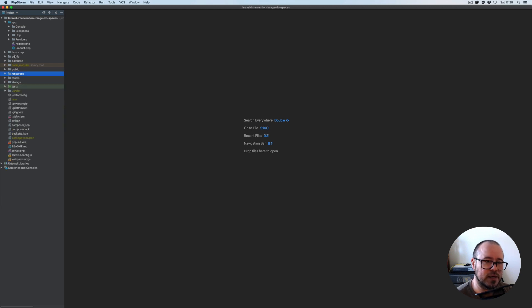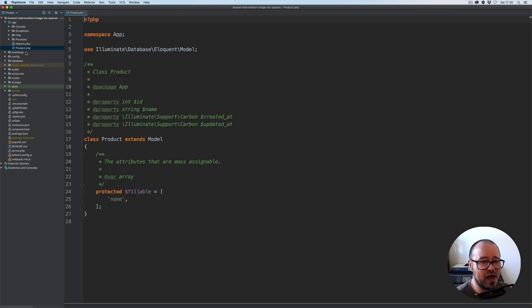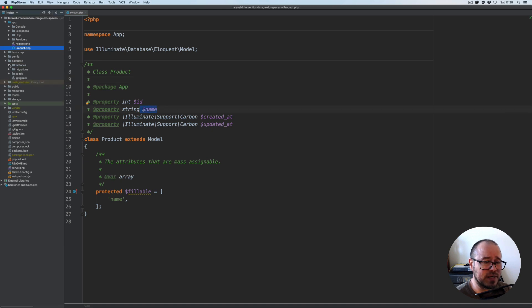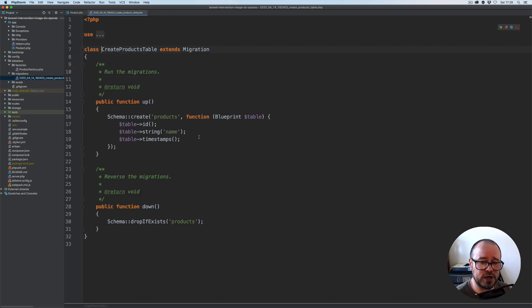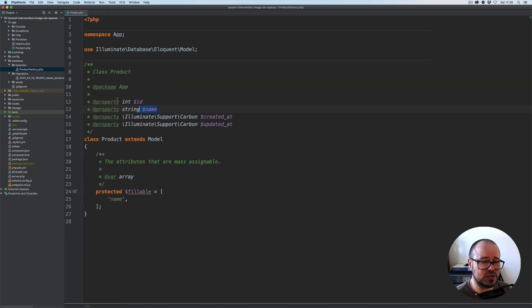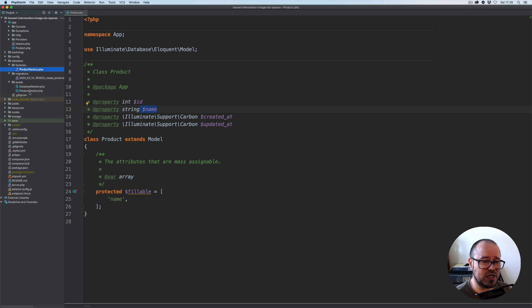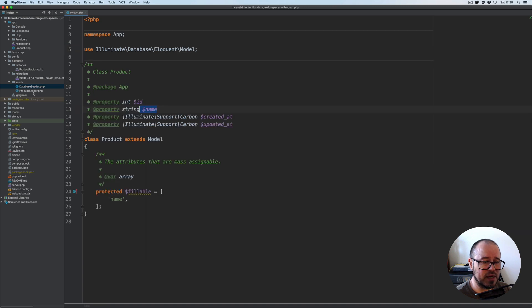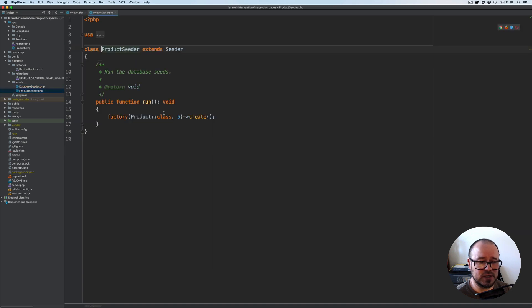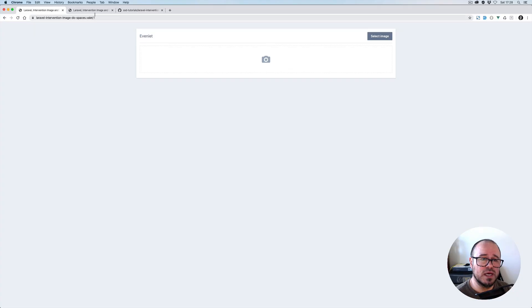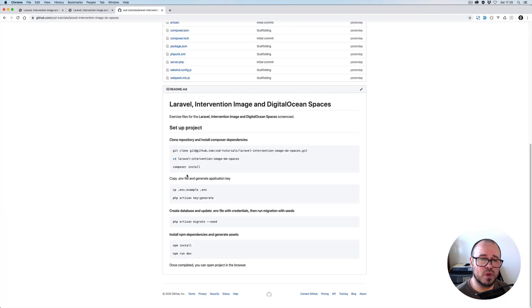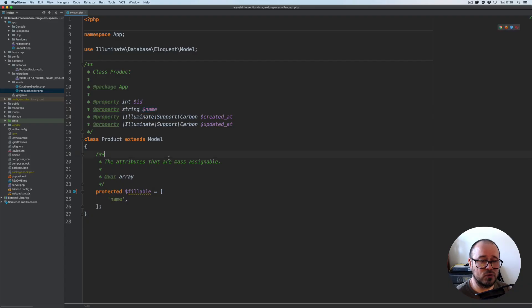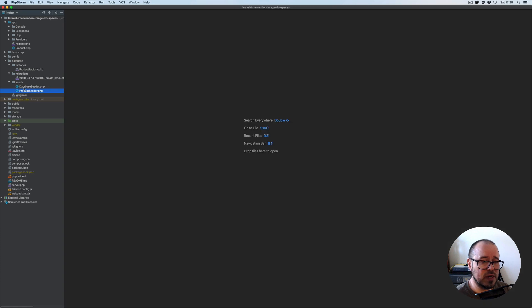We have one model which is Product. It's a very simple model with just a name. We have a database migration for it with just name, ID, and timestamps. We have a factory for this which we're going to be using with our tests. We have a seeder which is being called from the database seeder, creating five records when we run php artisan migrate and seed.